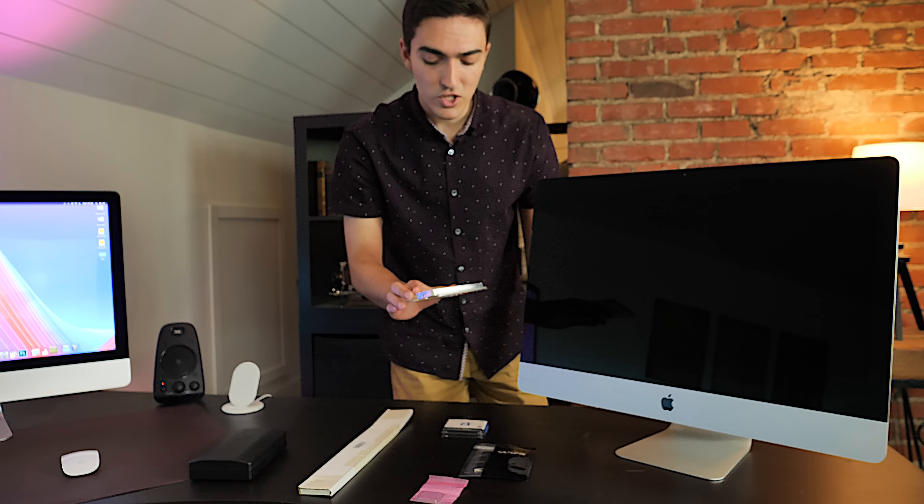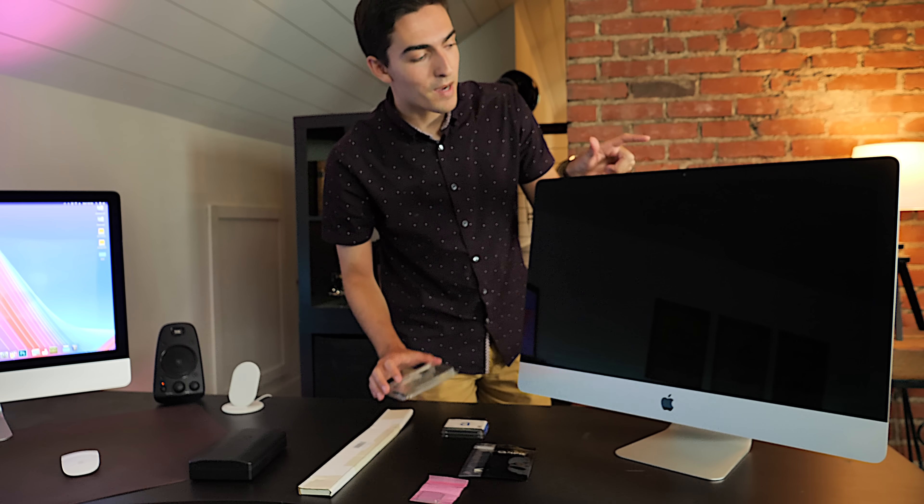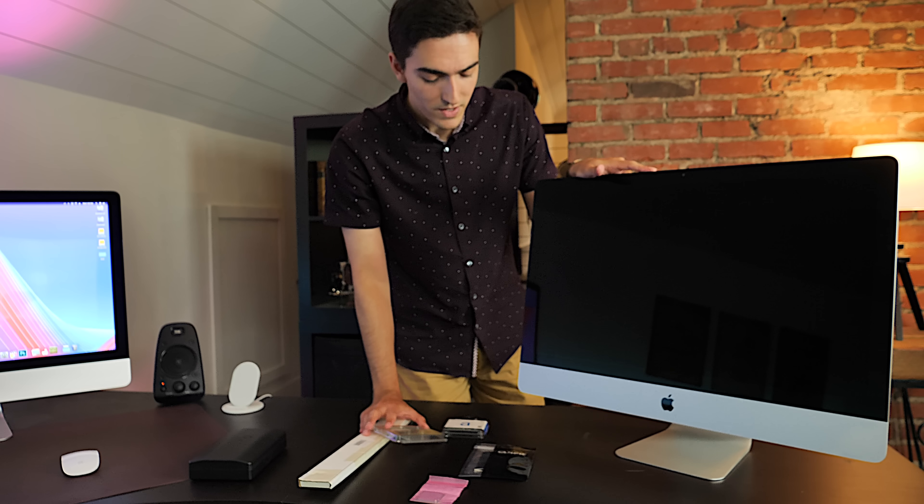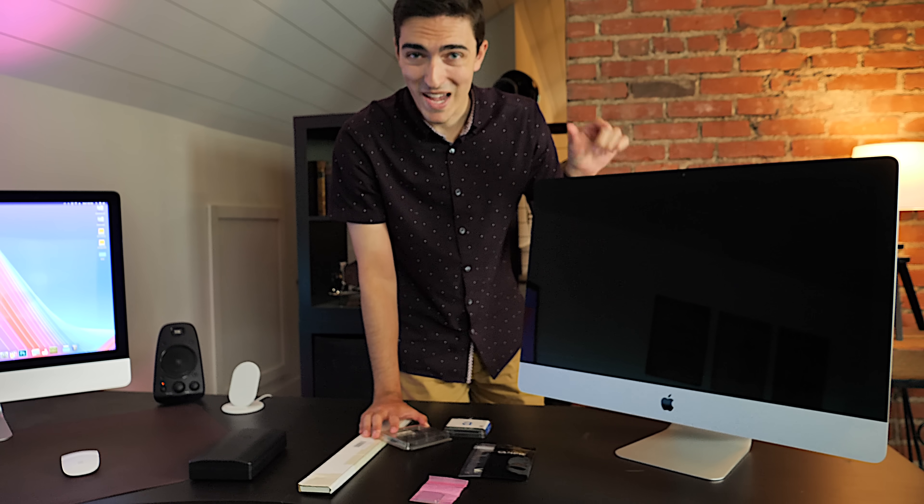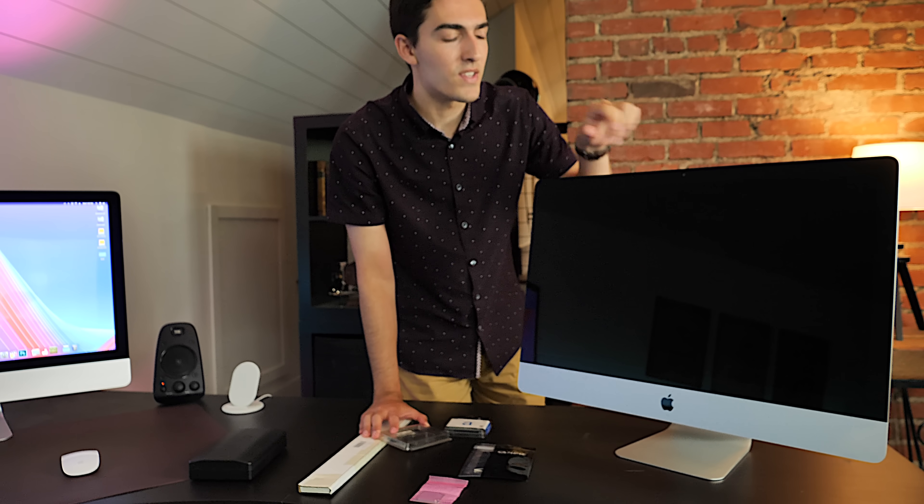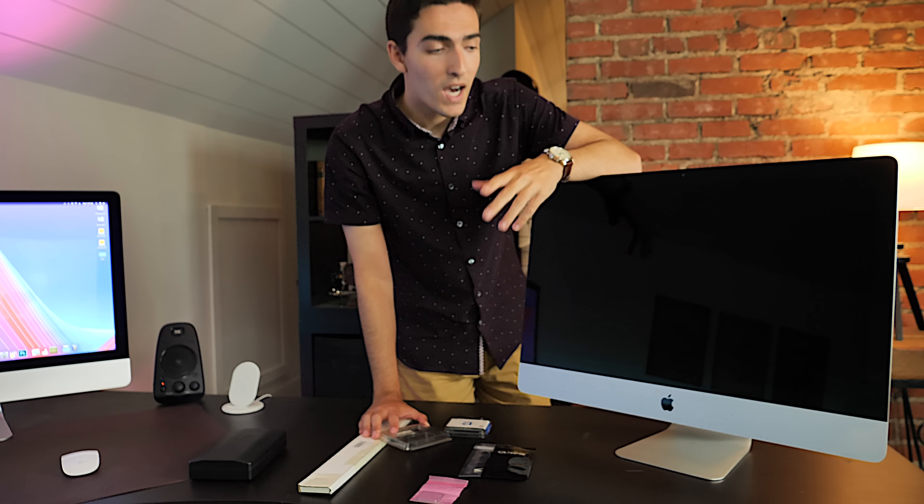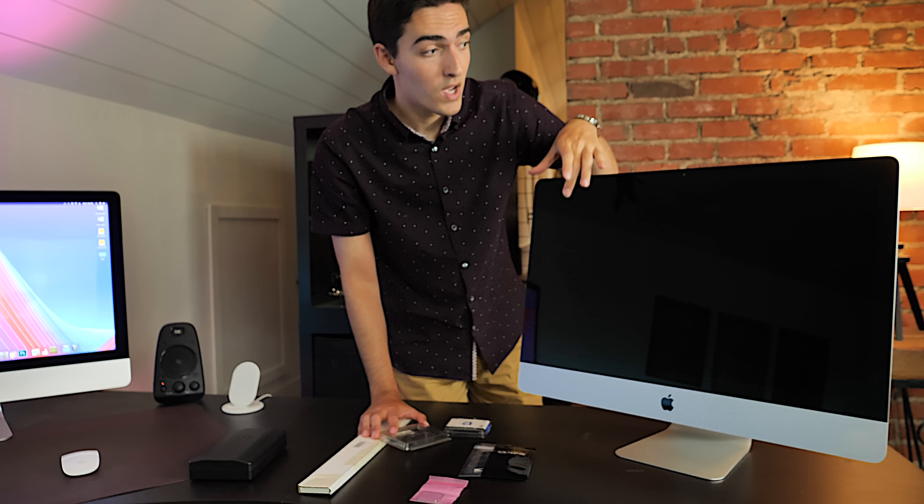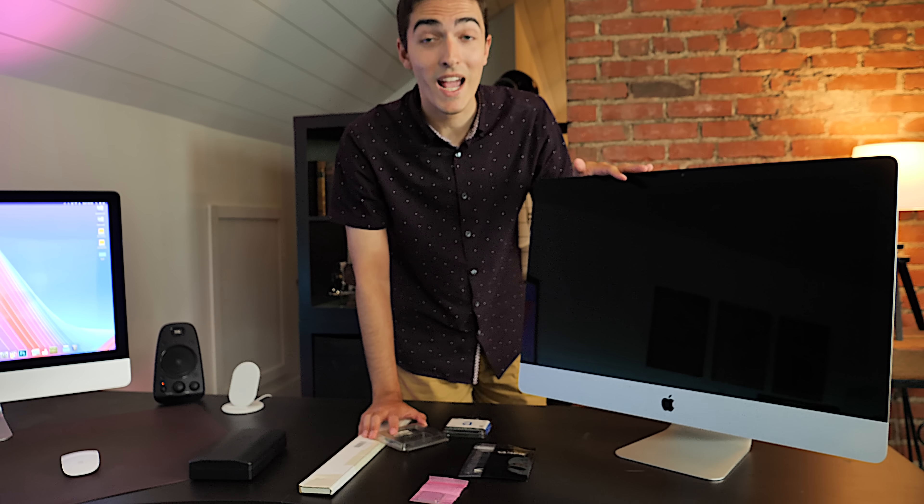Now what we're also going to do is upgrade the storage. Now this is a bit of an interesting pickle when it comes to this iMac because a lot of these iMacs have hard drives by default, and they're obviously very slow, so we want to put an SSD in it.